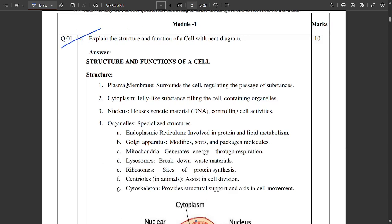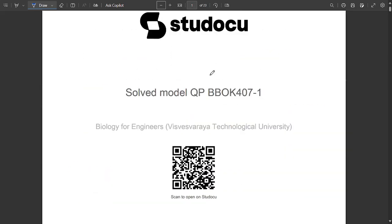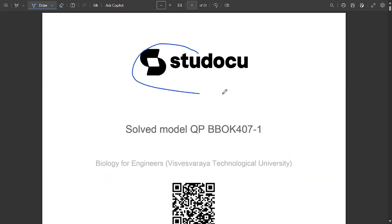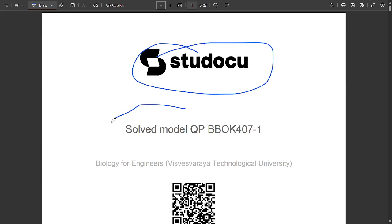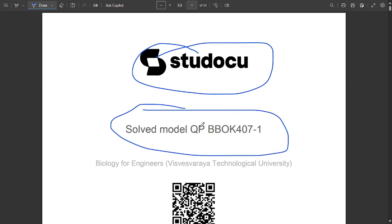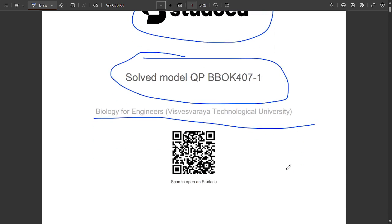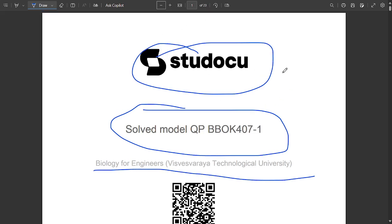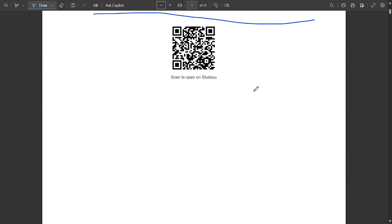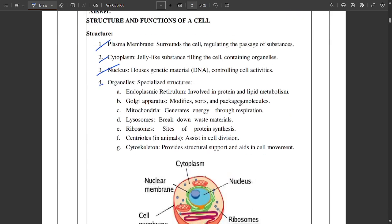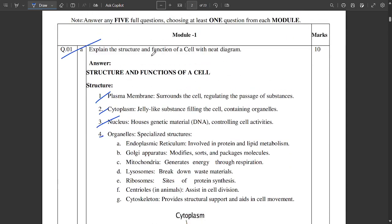You should know how to write answers in a beautiful manner. The solutions are provided here, from module one to five, all of them, mentioned in a beautiful point-wise format — you should also try to write point-wise only. I want to give a shoutout to Studoku, because they have provided this solved model paper for BB 407, that is Biology for Engineers. You can scan the QR code and visit the Studoku app — it would be very beneficial to you all.